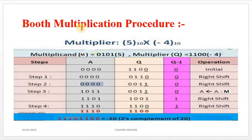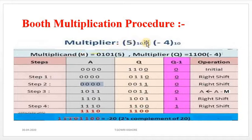Now for the Booth Multiplication procedure, we have taken the example 5 × (−4). Here 5 can be represented in binary as 0101.